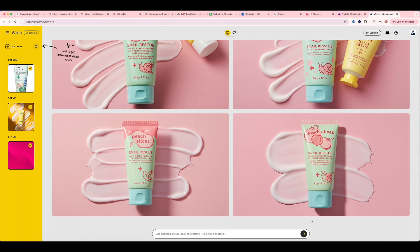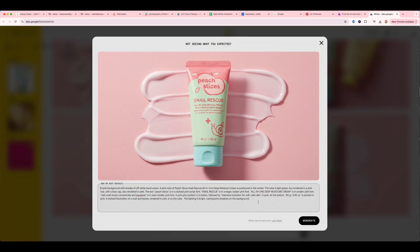So that's already looking really good. I really like this one, but what I'm going to now add is — I liked that shadow play, so I'm going to give some more description to what I want. I'm just going to add this blurb about how I want it to have harsh shadows across the corners of the image, kind of like a window shining a light on the scene. And then we will click generate.